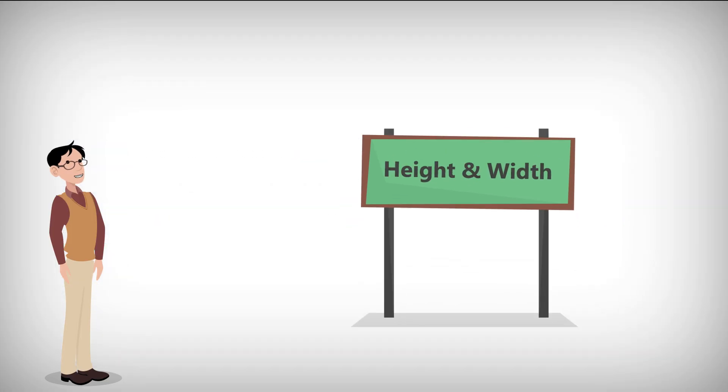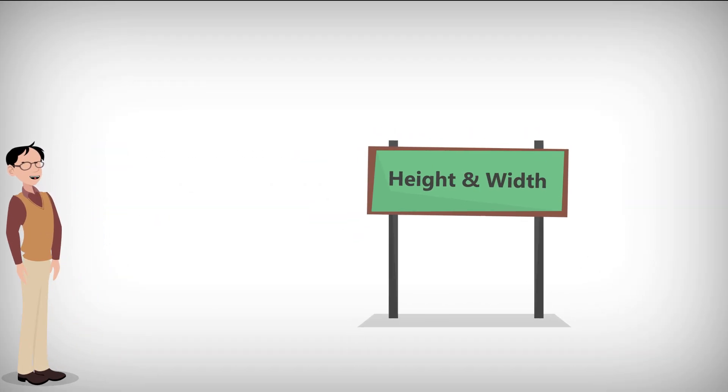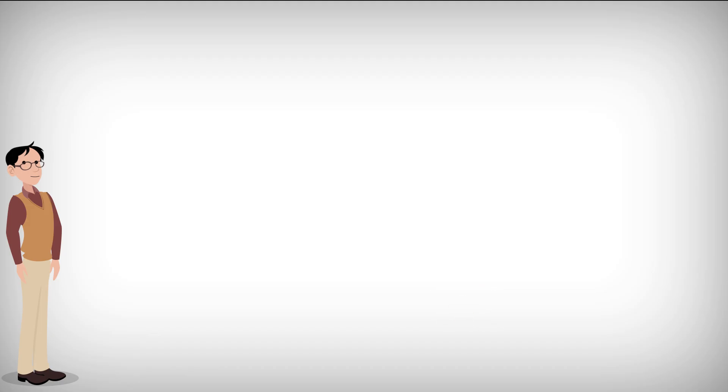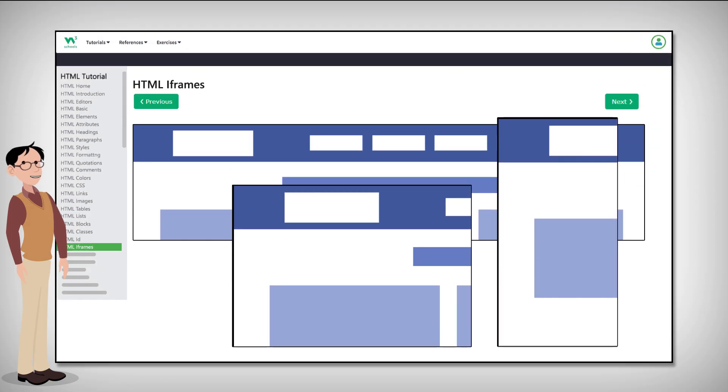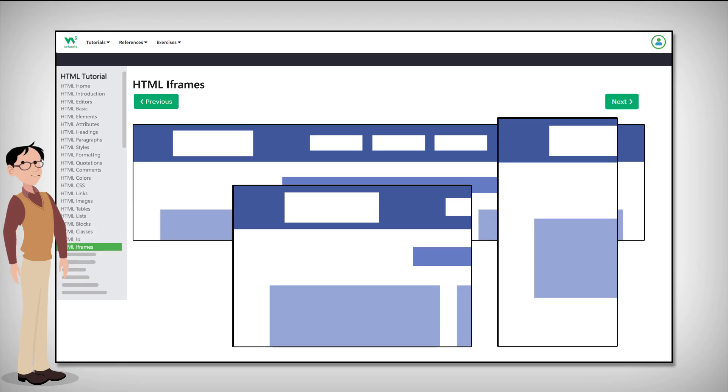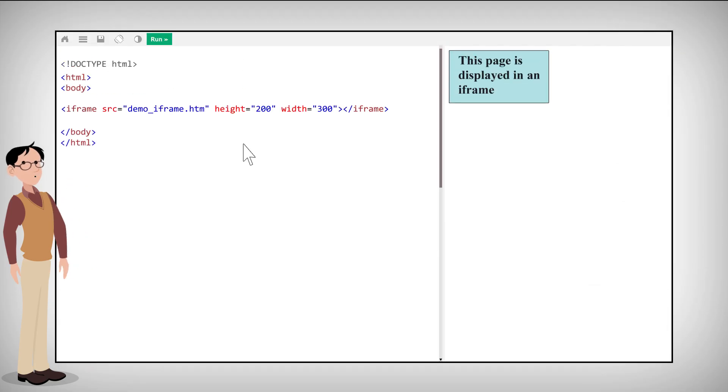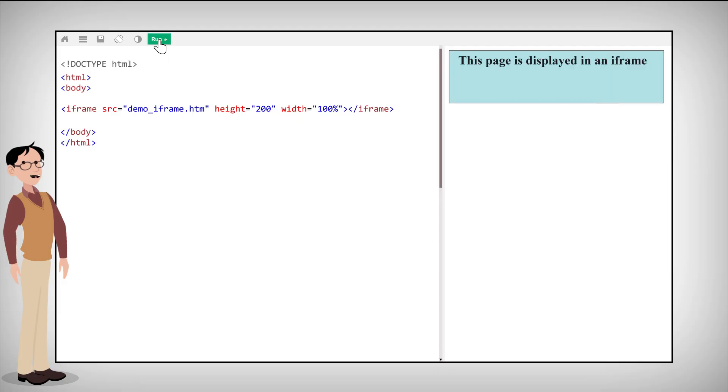Next, let's tackle the height and width. Use these two attributes to specify the size of the frame. The attribute values are specified in pixels by default, but you can also put them in percentages if you so choose.